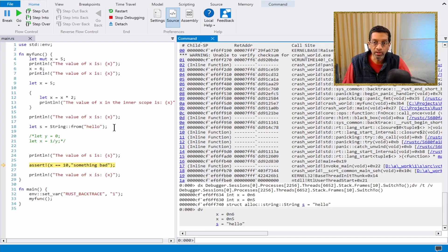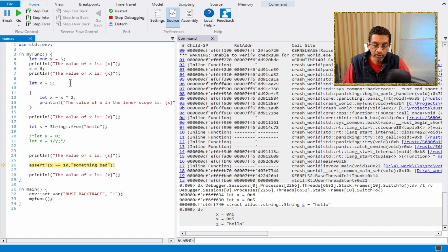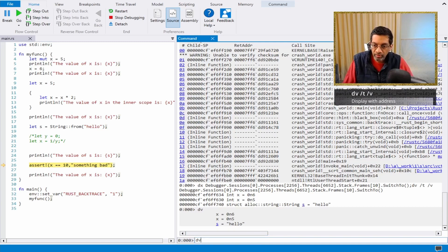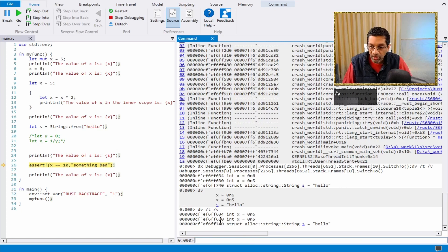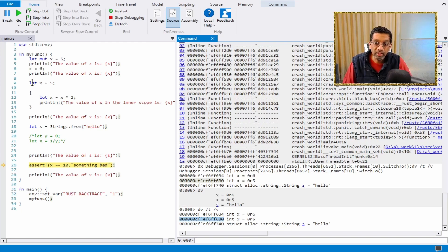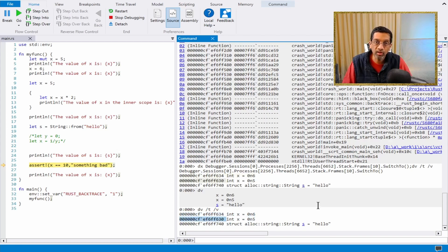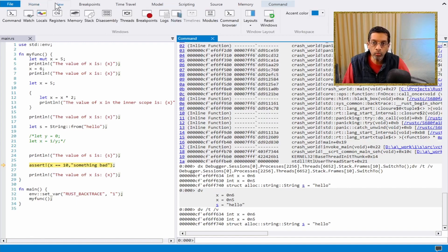The reason there are two variables on the stack is because of a feature in Rust called shadowing. The variable x has been declared once, then modified, then declared again — this is why there are two instances. In order to see which one is actually the value in x, we can run dv /t /v and we can see the memory address. The memory address which is lower is the variable that is declared later. Whenever shadowing occurs it just adds another variable, and since the stack grows downwards, the memory address for the first instance (6) is actually a higher value than the second address.